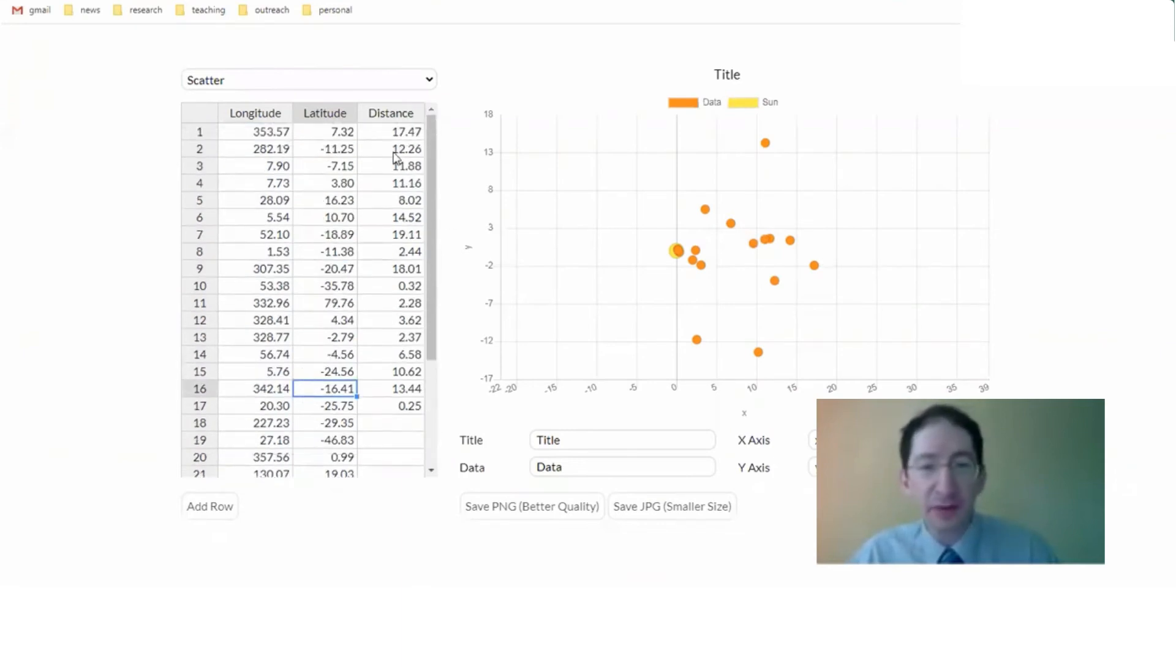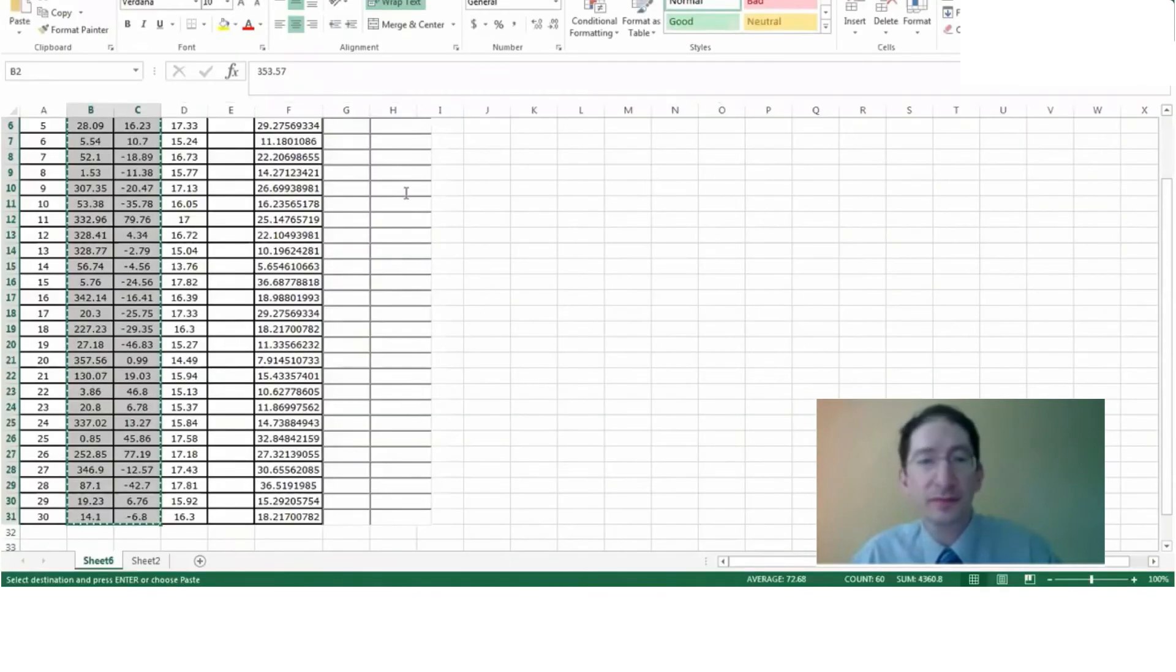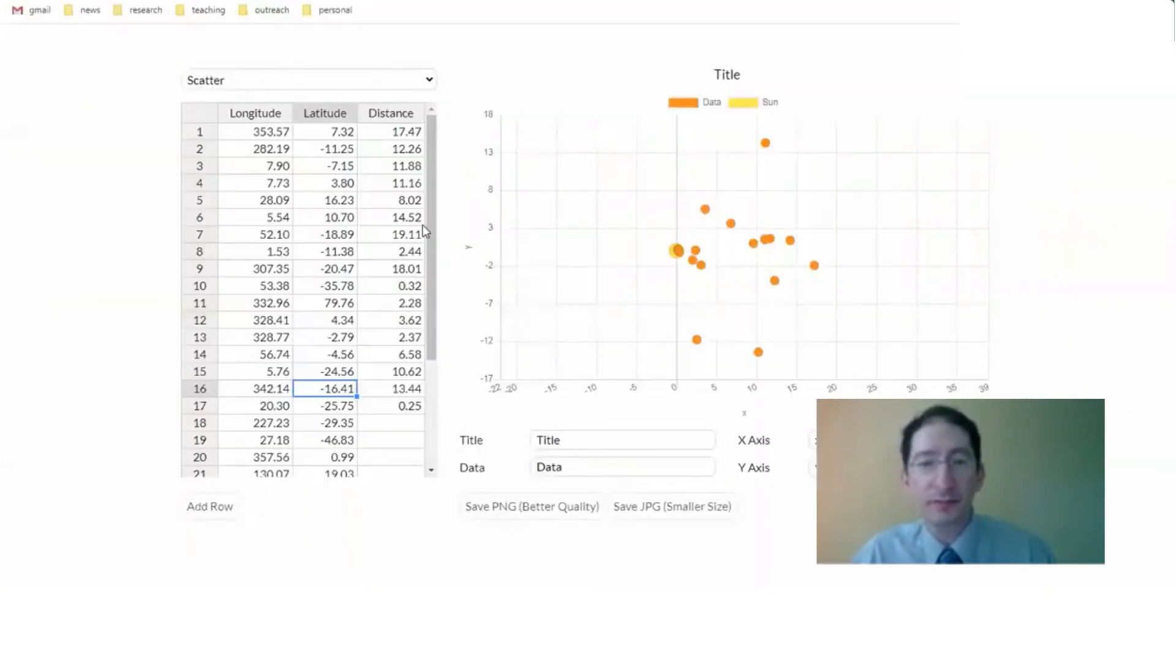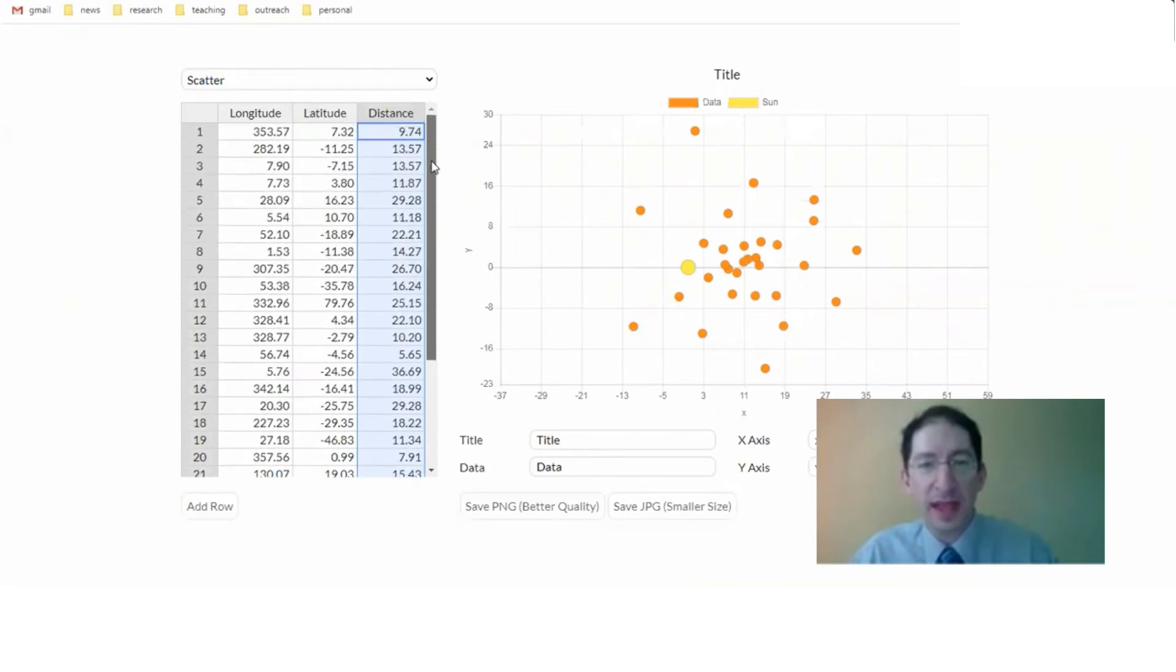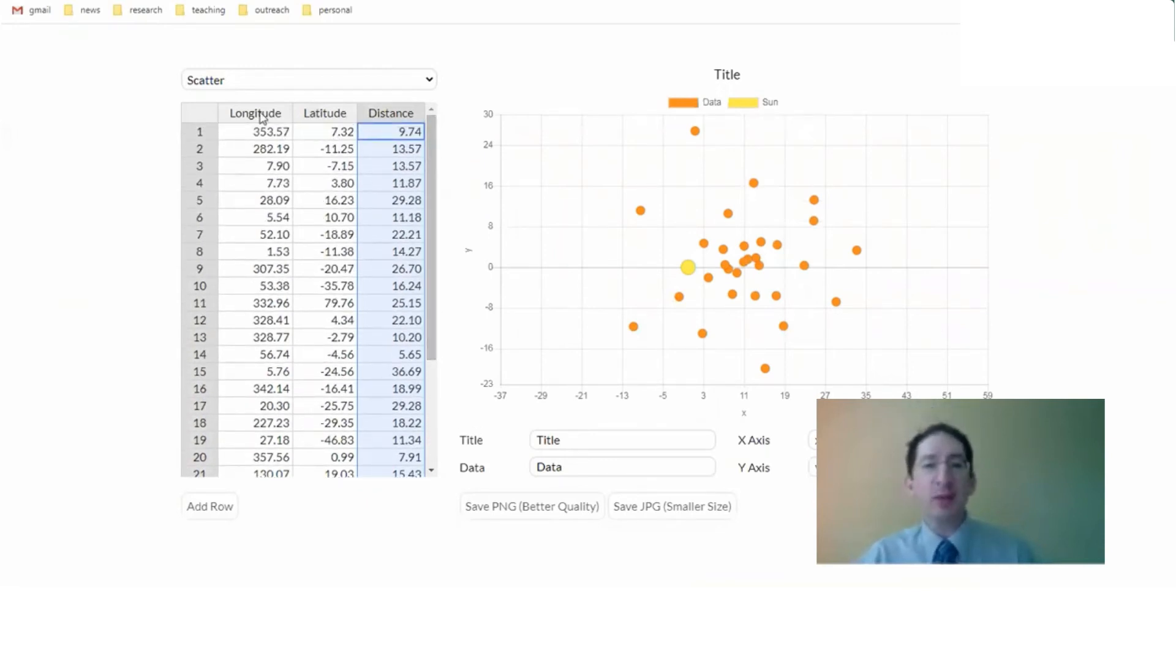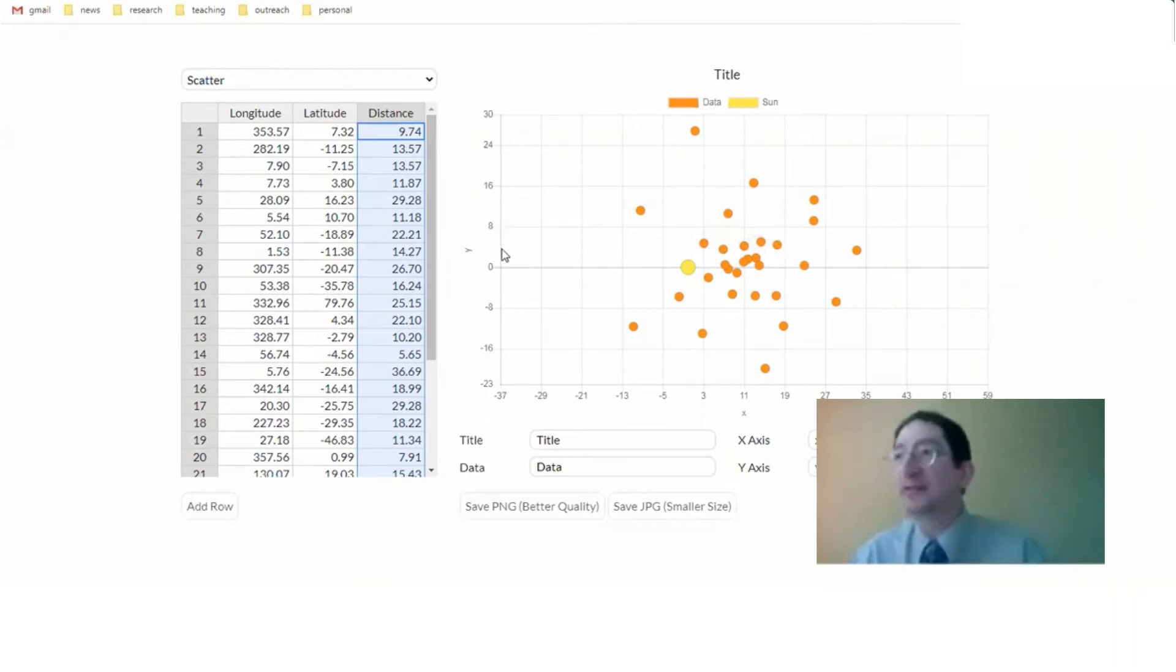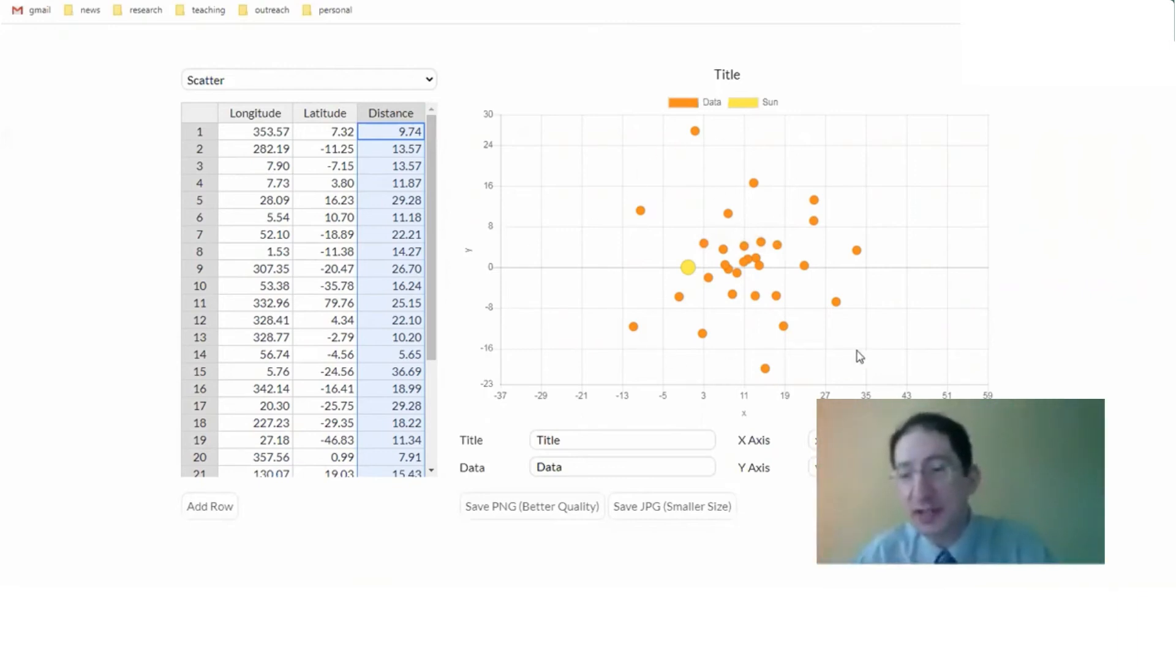Almost there. We just have to copy over the distances. That's this last column here. Highlight those 30. Control-C. Come over here. Control-V. And we're done copying the data in. And what it's done is it's taken these three coordinates and it's calculated what are the x and y positions as if you were above the Milky Way plane looking down. And so you can see the distribution of globular clusters.